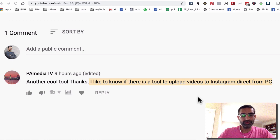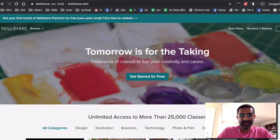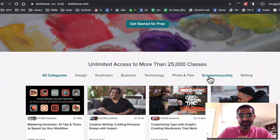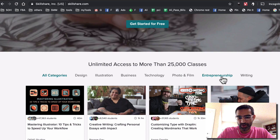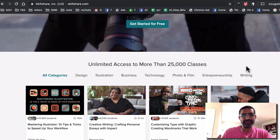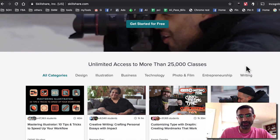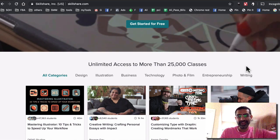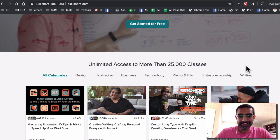Now before we jump into the video, two things I want to mention. First, a big shout out to Skillshare — they are the sponsor of this video. They have over 25,000 classes in design, business, technology, film, video, entrepreneurship, writing — you name it. If you're serious about growing your online business, check out Skillshare. There's a link below in the description and you get two free months because they are the sponsor of this channel.